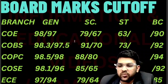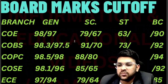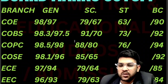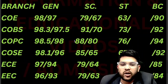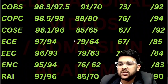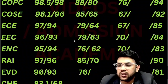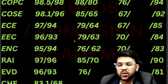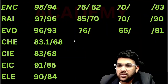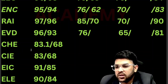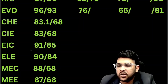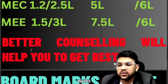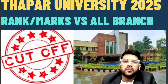COSC: 98.1% other state General, 96% home state; SC 85% and 65%; ST 67%; BC 92%. EC: 97% and 94% General; SC 79% and 64%; ST 67%; BC 85%. EEC: 96% and 93%. ENC: 95% and 94%. Robotics and AI: 97% and 96%. EVD (Electronics and VLSI Design): 96% and 93%. Chemical: 83%. CI: 83% and 68%. EIC: 91% and 85%. ELE: 84%. Mechanical: 88% and 68%. Mechatronics: 87% and 68%. These are expected cutoffs based on six to seven years of experience and current year trends.